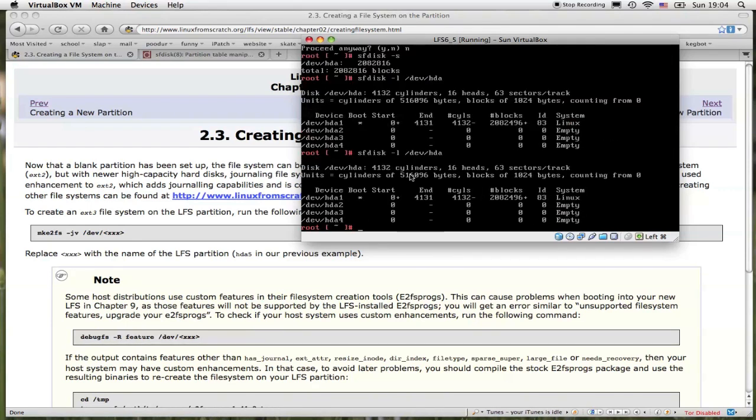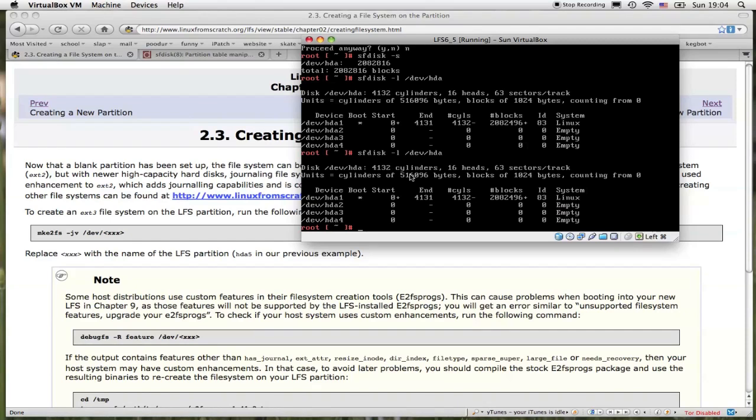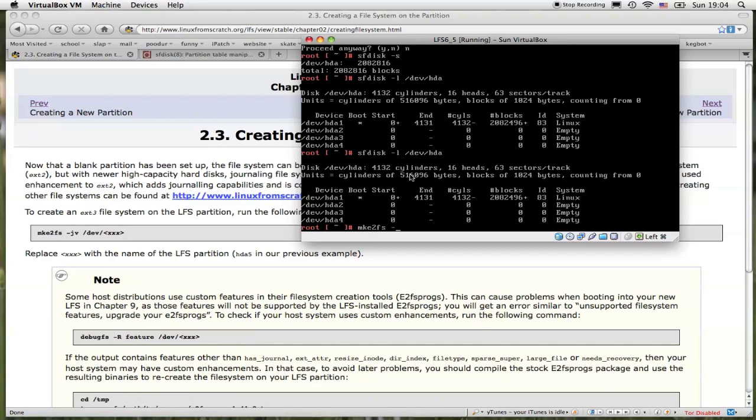So type that out to list the partition I just created in cfdisk. I'm going to make this partition a file system, format the file system on this partition. To do that, I will type in mke2fs -jv /dev/hda1, because it's listed right there.